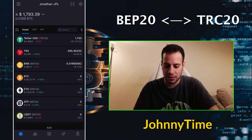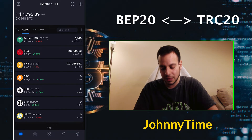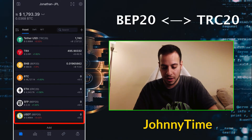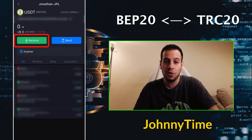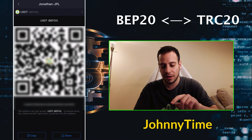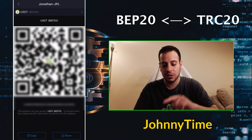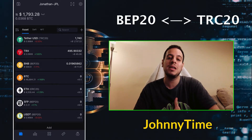Once you have USDT tokens on BEP20, you're going to click on the USDT BEP20 entry here, then click the Receive button. This is your address on Binance Smart Chain. Make sure you send the USDT to this address on Binance Smart Chain, and after a while you should see your USDT balance appear.